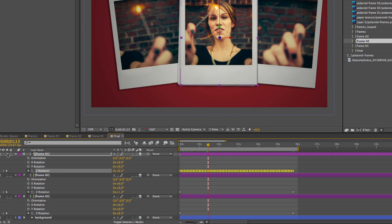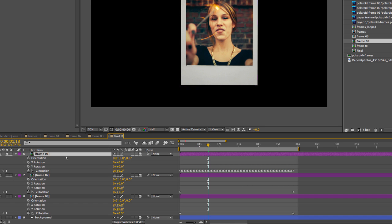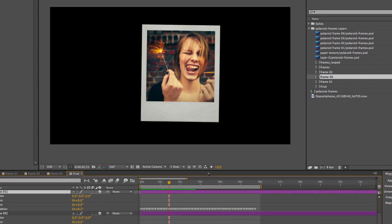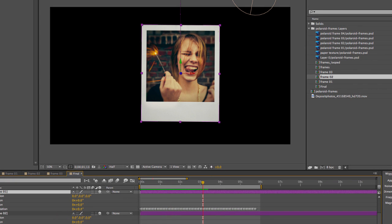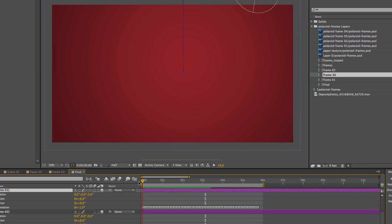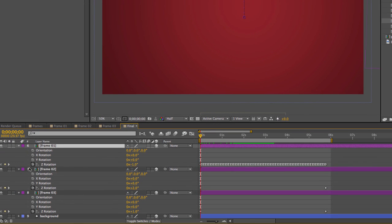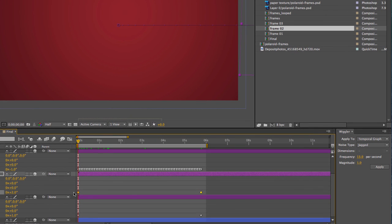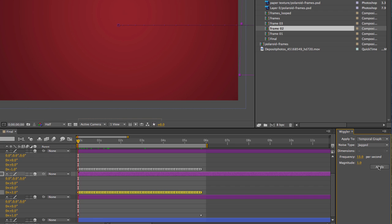Solo that layer and you can see how it's wiggling a little. We want to do that for all of our frames. Repeat this for frame two: click on Z rotation, make sure both keyframes are selected, go to the Wiggler, keep all the properties the same, and click Apply. Then go to frame three, select Z rotation, and do the same thing.